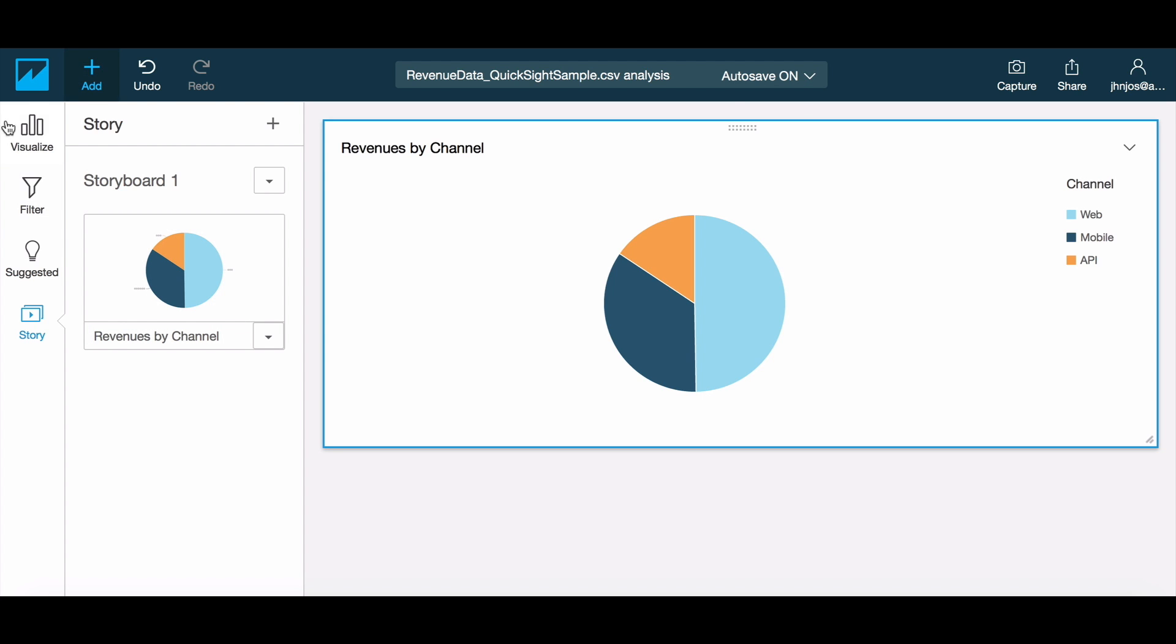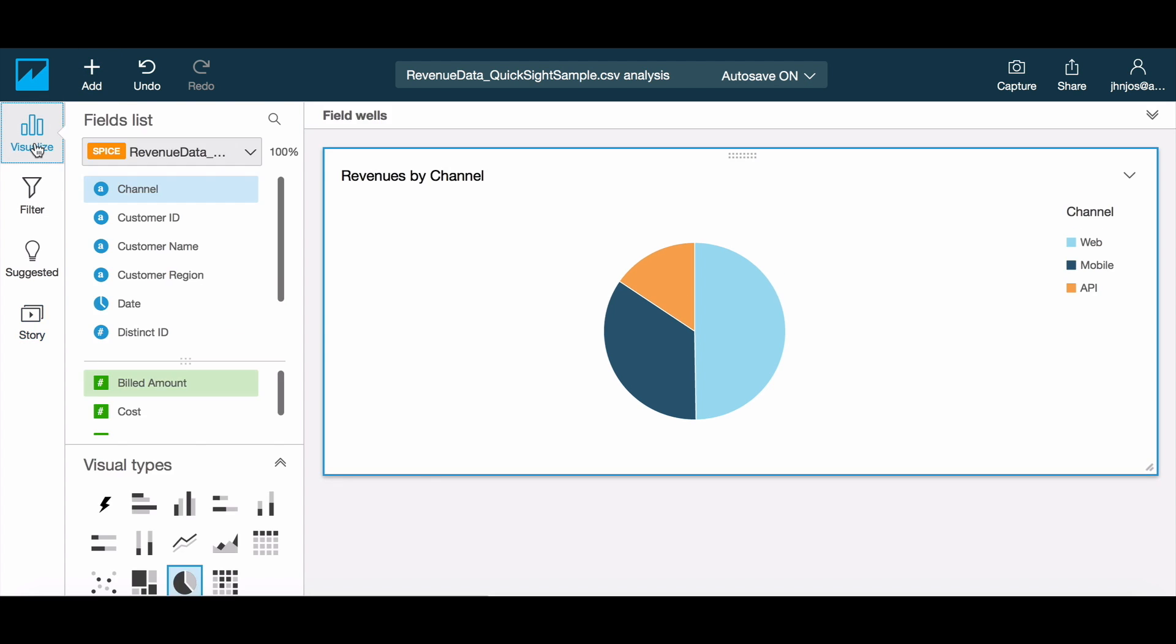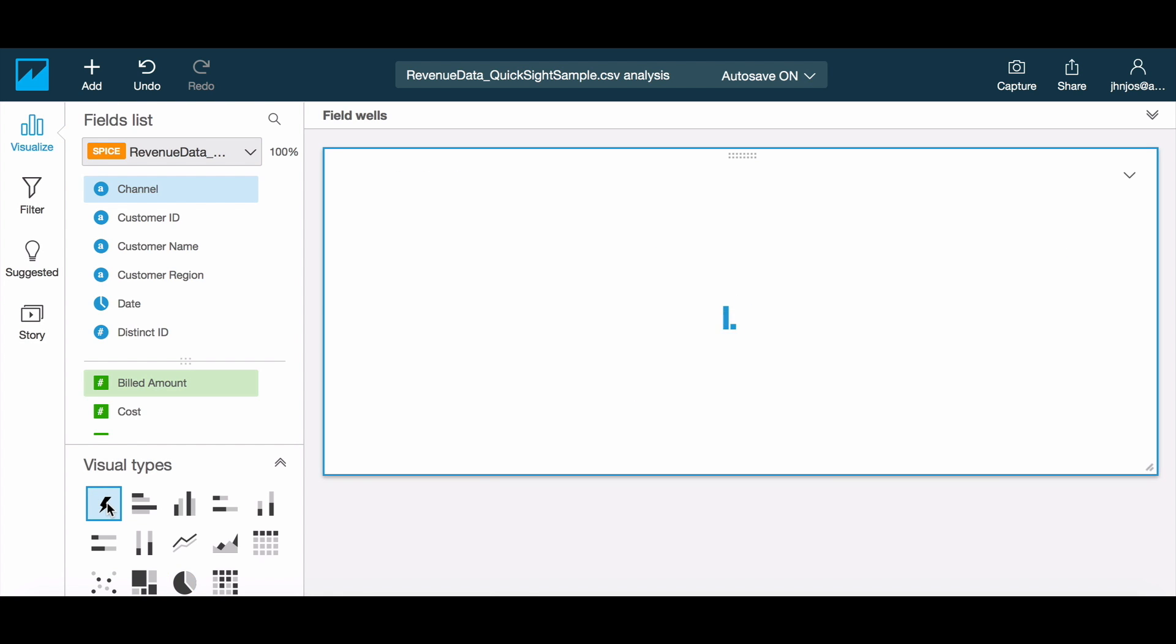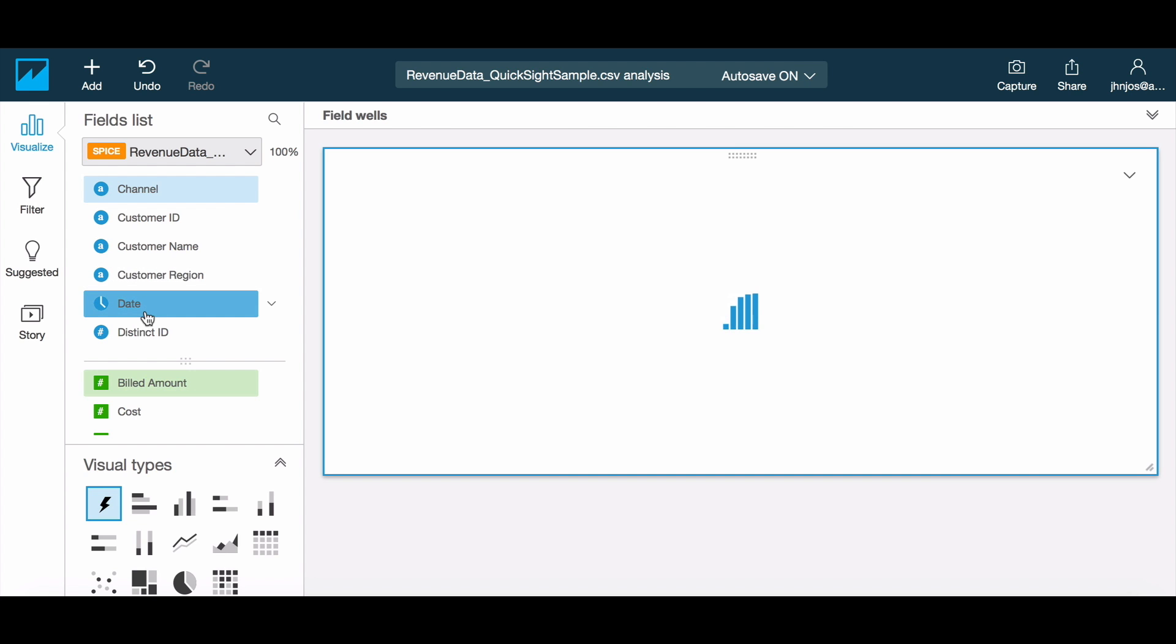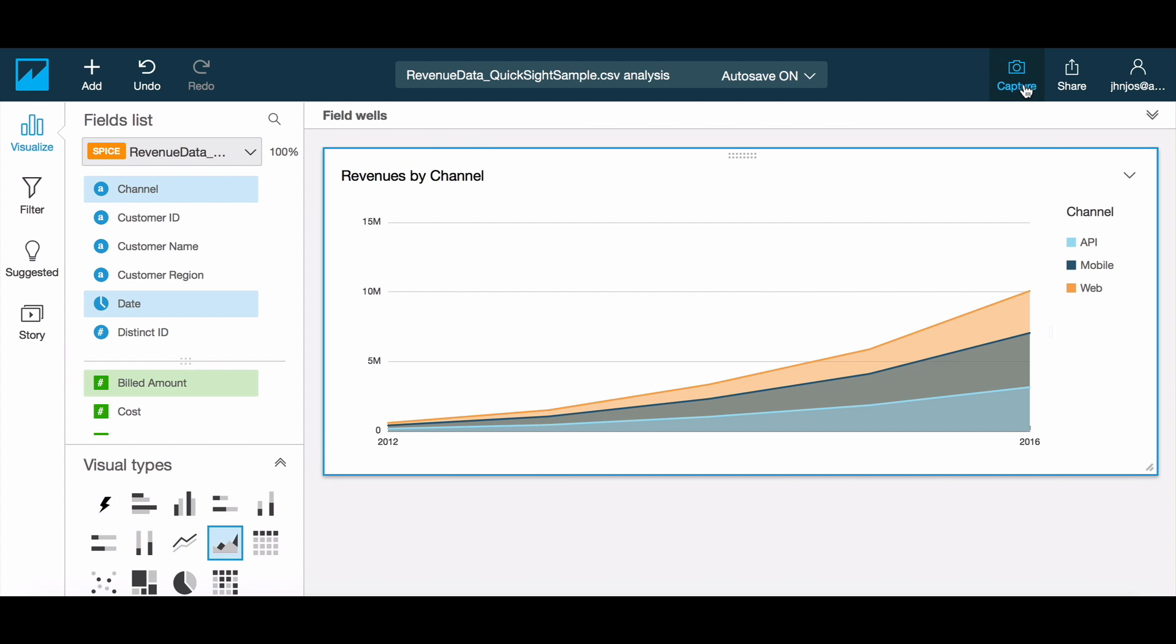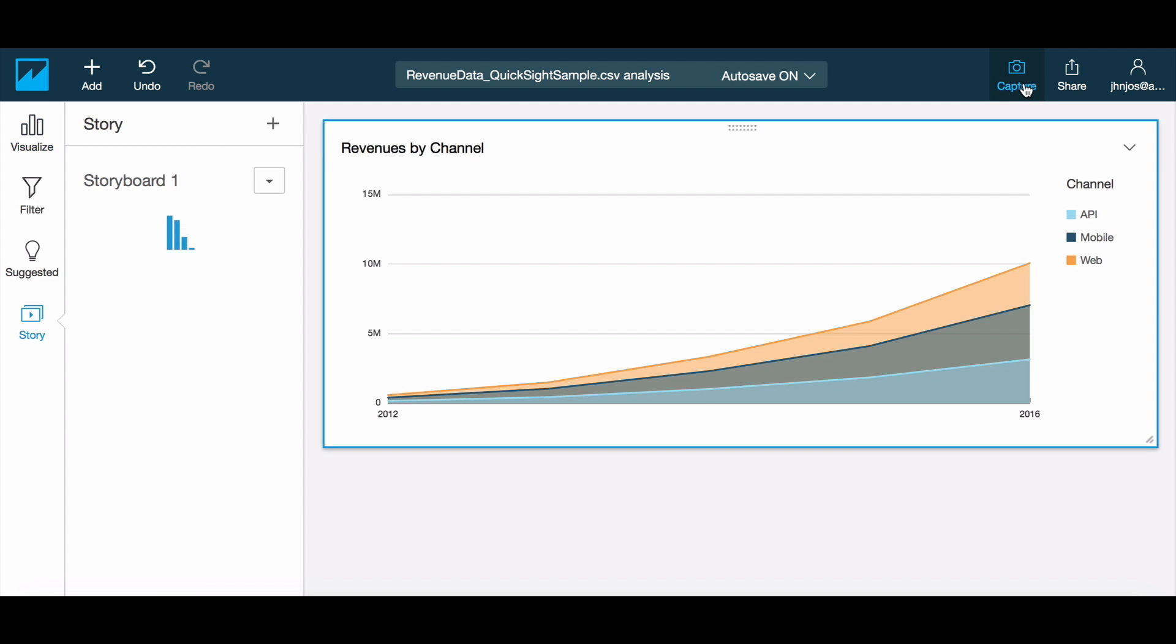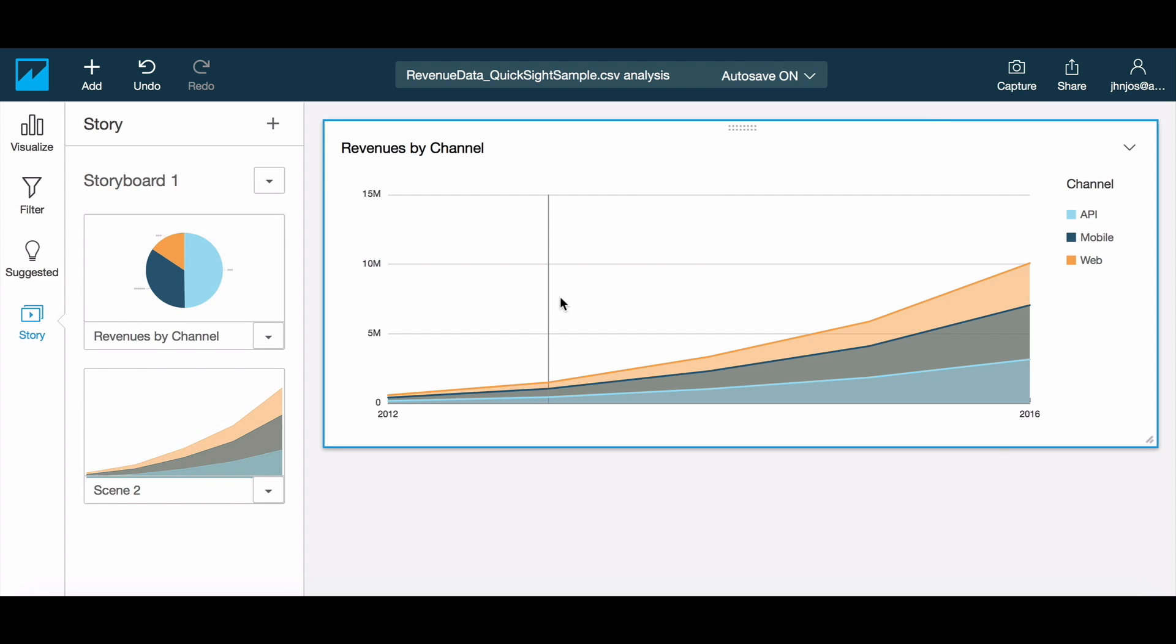For our next scene, let's look into the historical trend in revenues, where we see that the API has been slow to grow compared to our web and mobile channels. We add this to the story and then continue now focusing on the API alone.